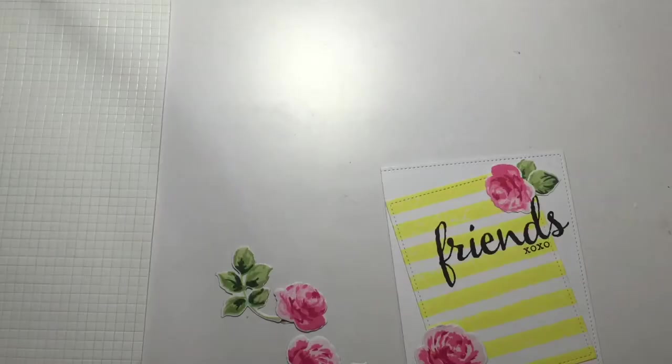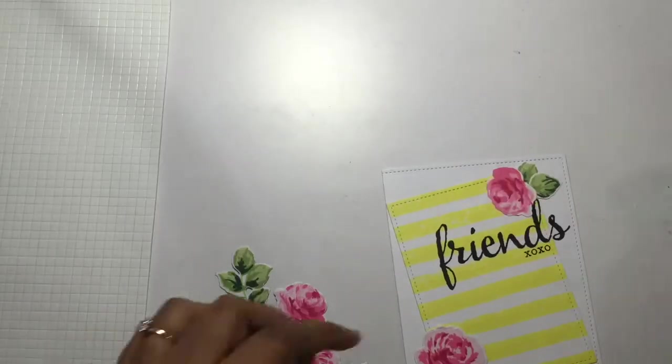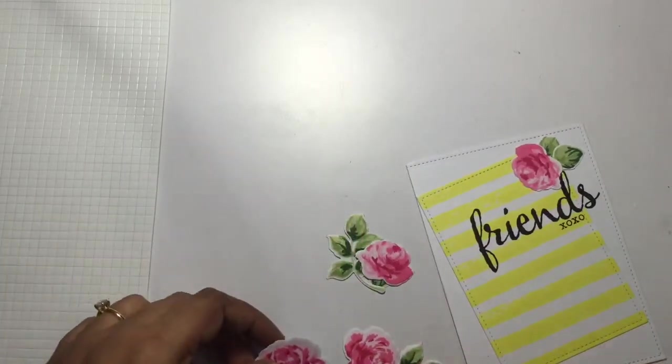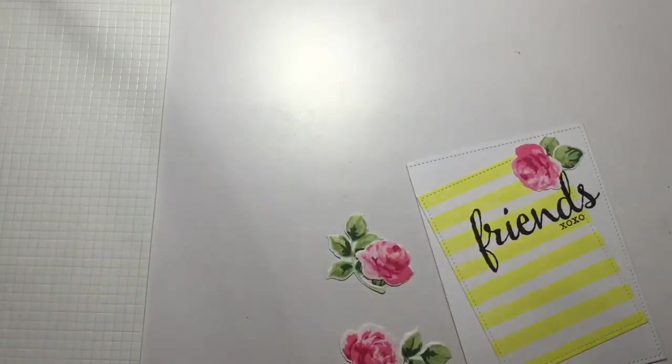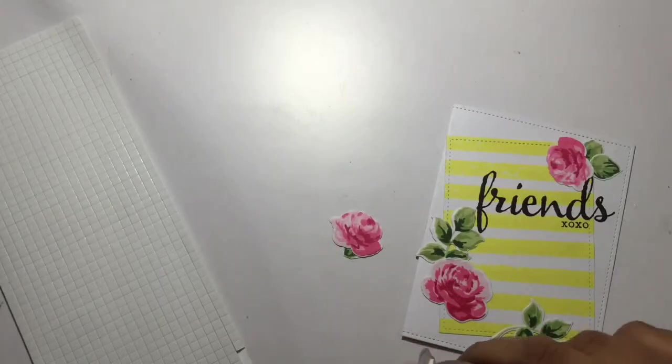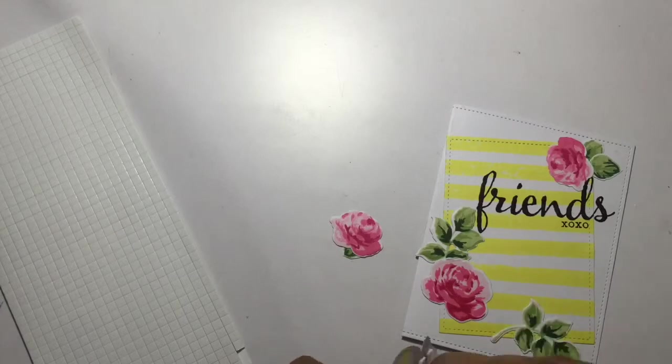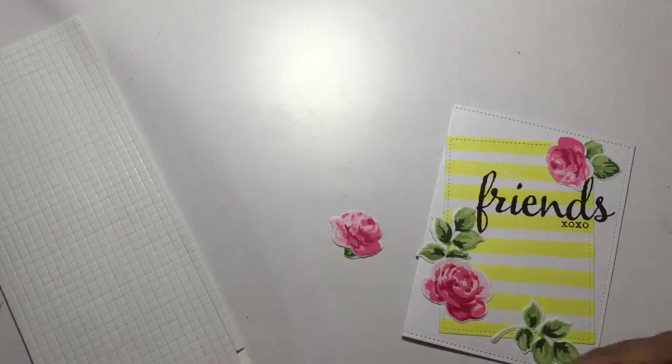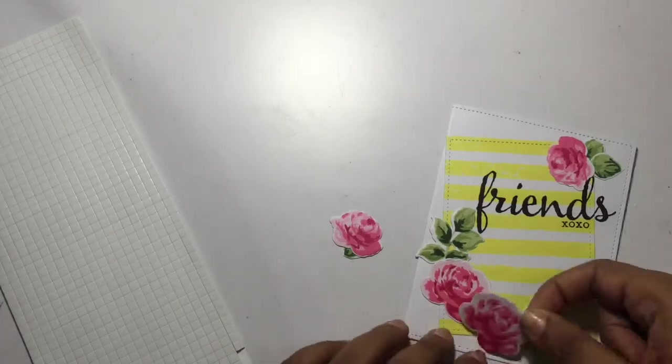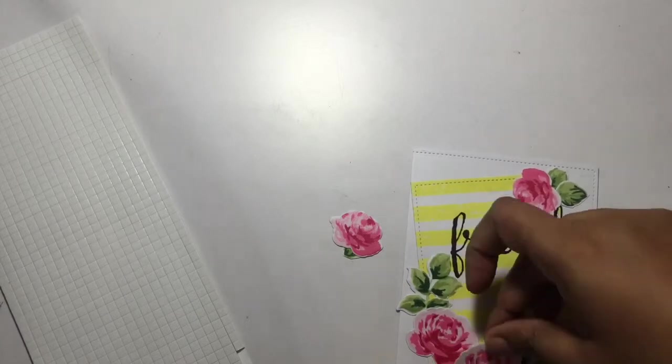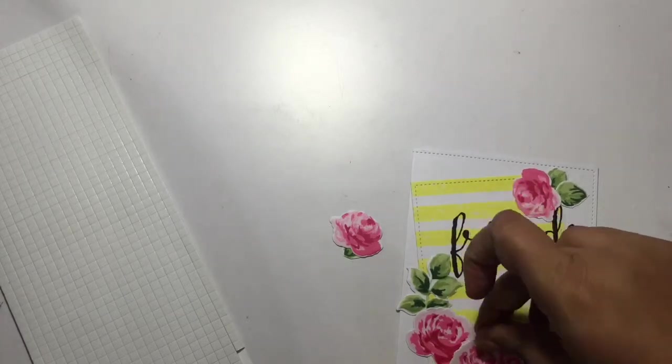Finally, I'll be raising a few of the flowers with the help of some foam dots and a few I'll be pasting directly to create that dimension. This was a super duper easy and beautiful card to create.